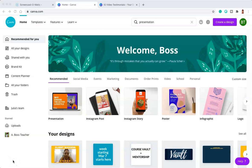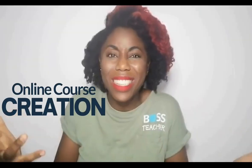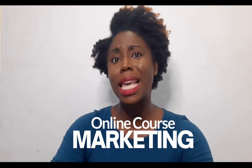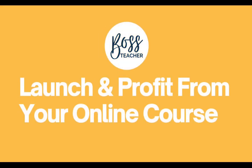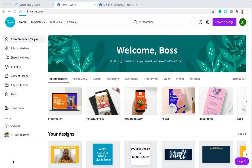Hello and welcome to this video where I'm going to be showing you how to edit a video inside of Canva. A lot of people don't know that there are basic editing options you can do inside of Canva, so I'm going to reveal those to you today.